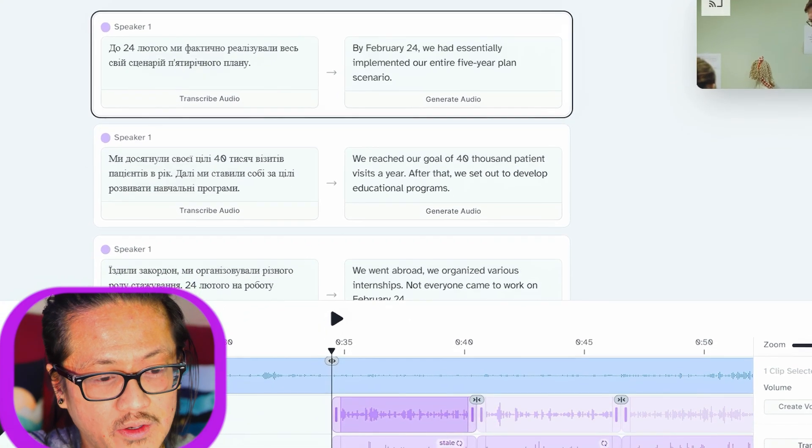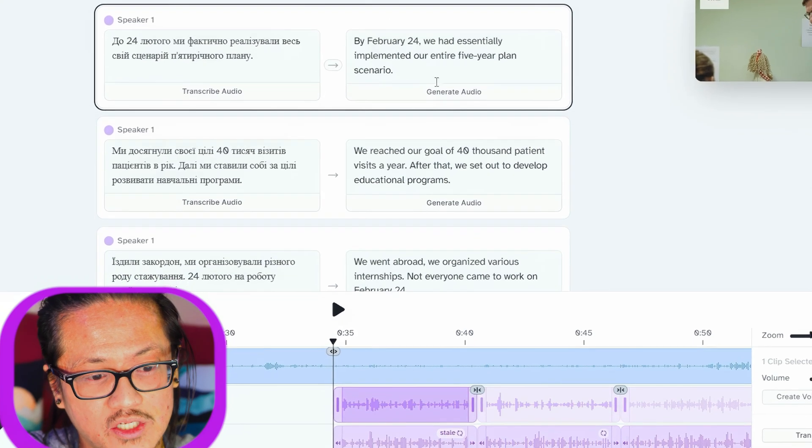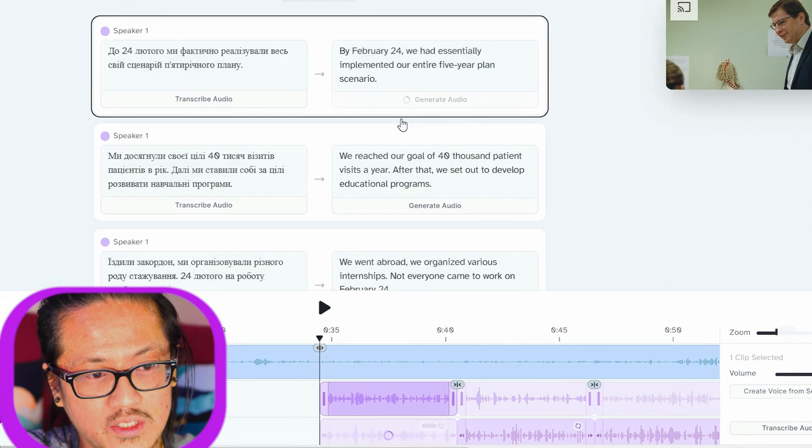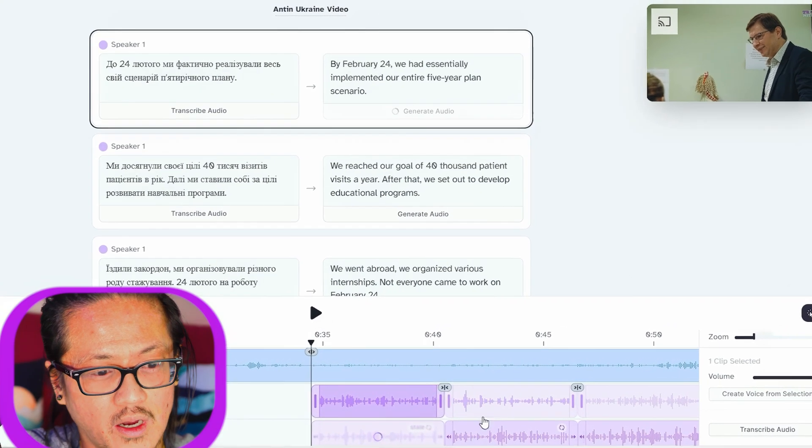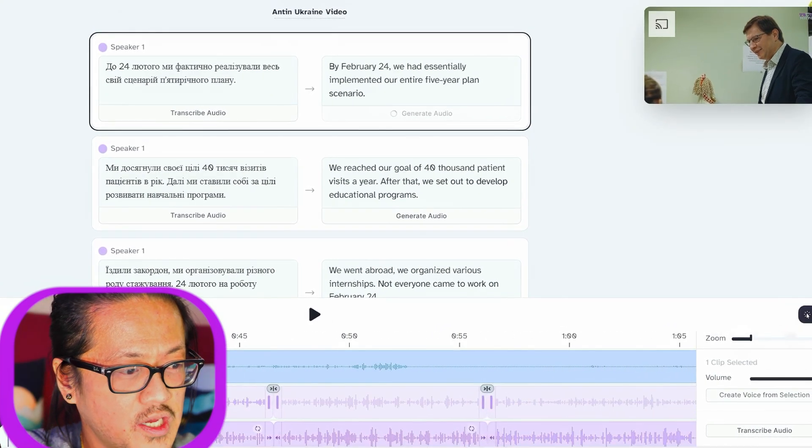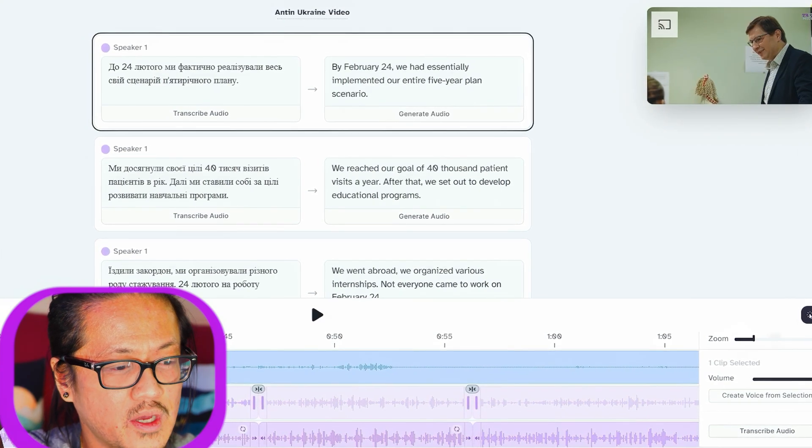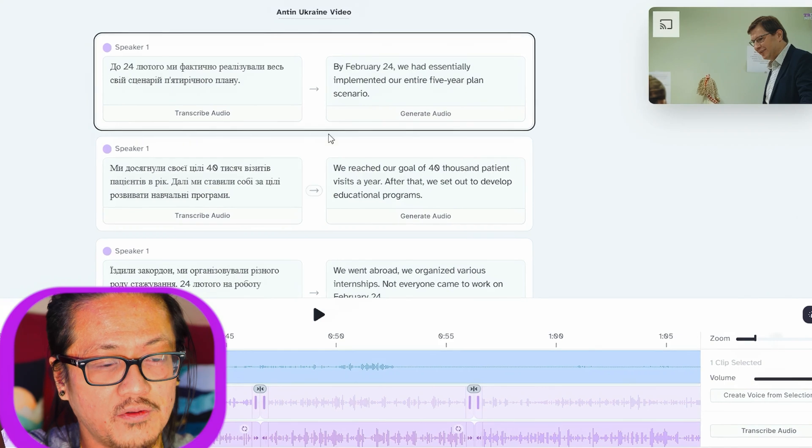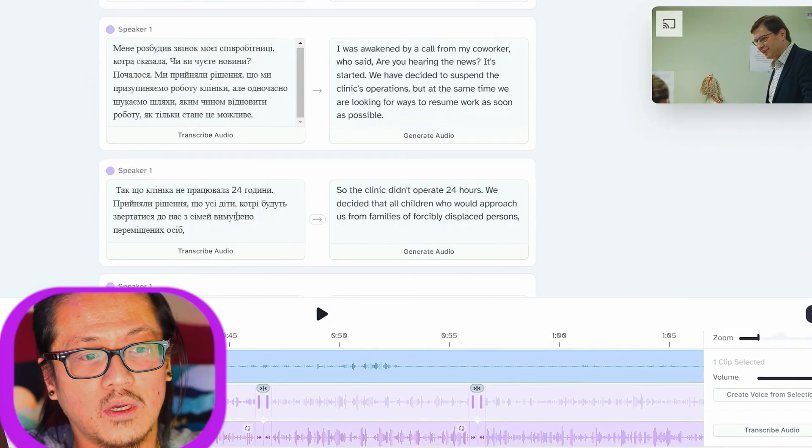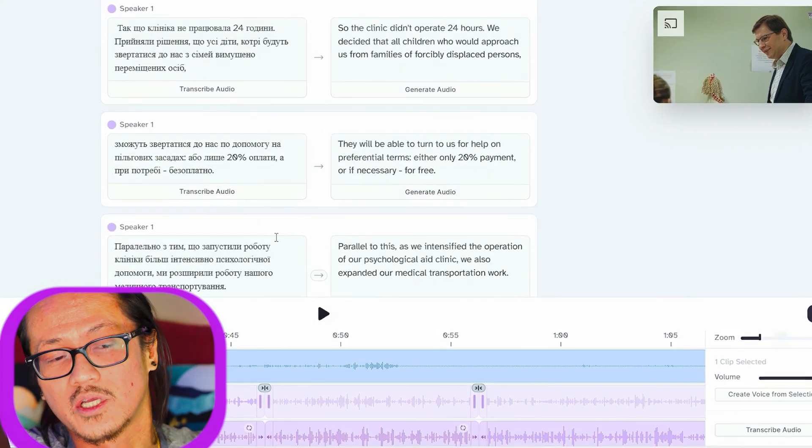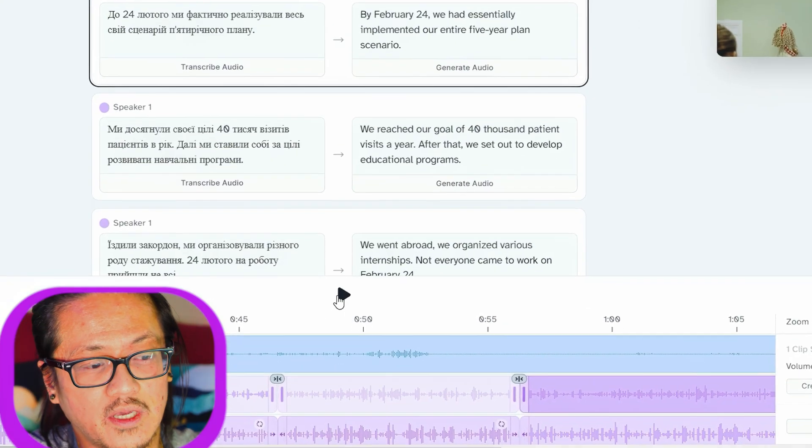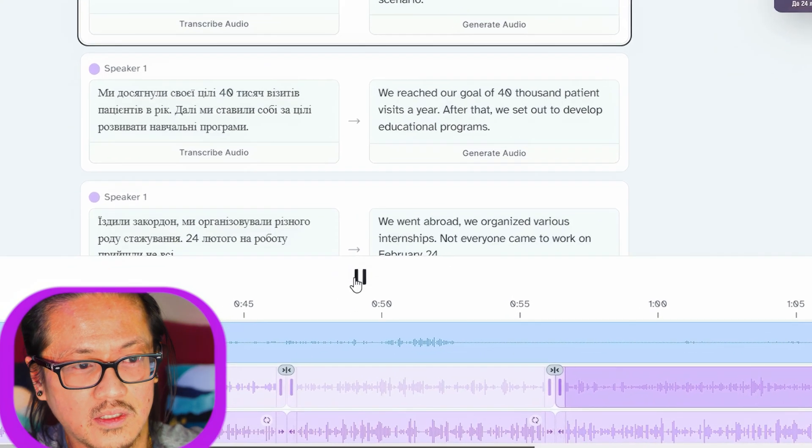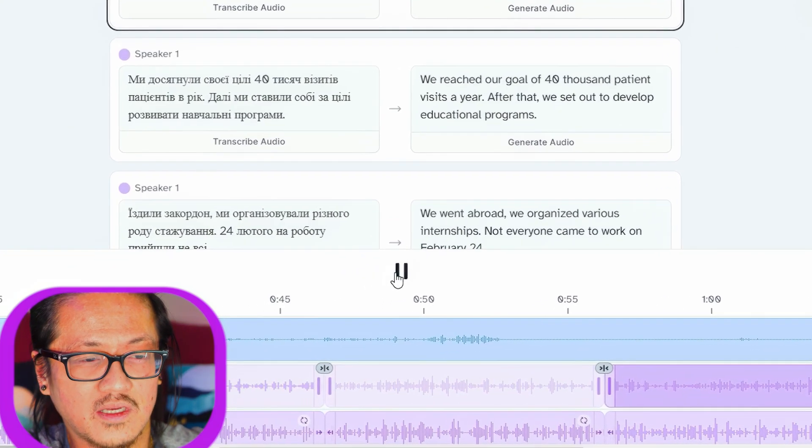You'll see it calls it stale because it thinks this has been changed. Hit generate audio and you'll see the top layer is the native language and the original language being translated. Listen to what the script in English tells you is actually being said. Do you remember the voice from earlier? Let's listen: 'By February 12th we had effectively implemented our entire five-year plan scenario'—which is crazy because that's how he sounds.